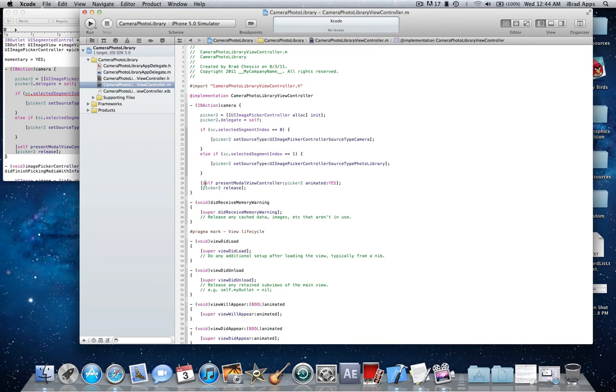Start bracket, [self presentModalViewController:picker2 animated:YES]; end bracket, next line. Start bracket [picker2 release]; and end bracket to end the action.